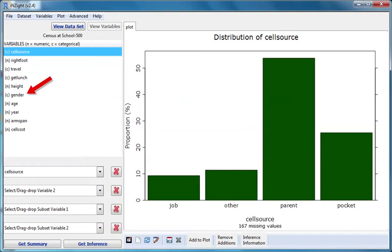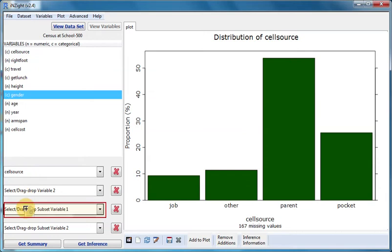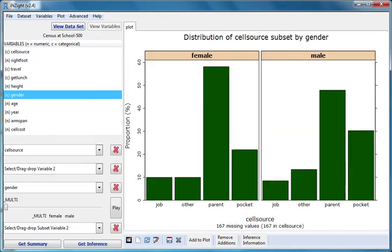Now I'll drag gender to the first subset variable box, which is the third slot. I now have two entirely separate graphs. One gives a cell source distribution for females, and the other gives a cell source distribution for males.